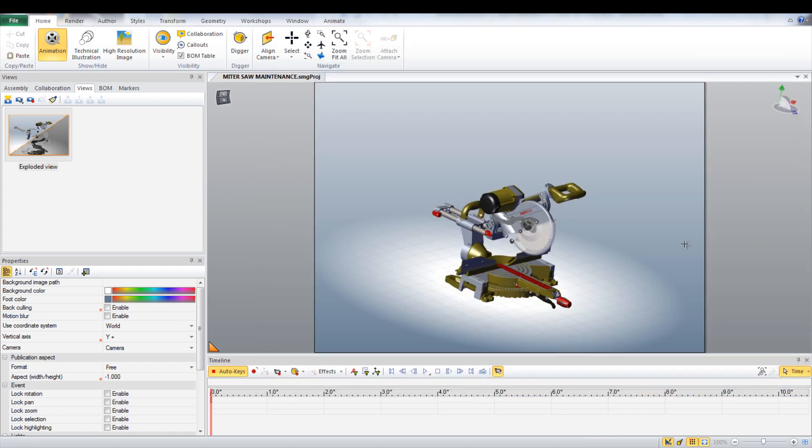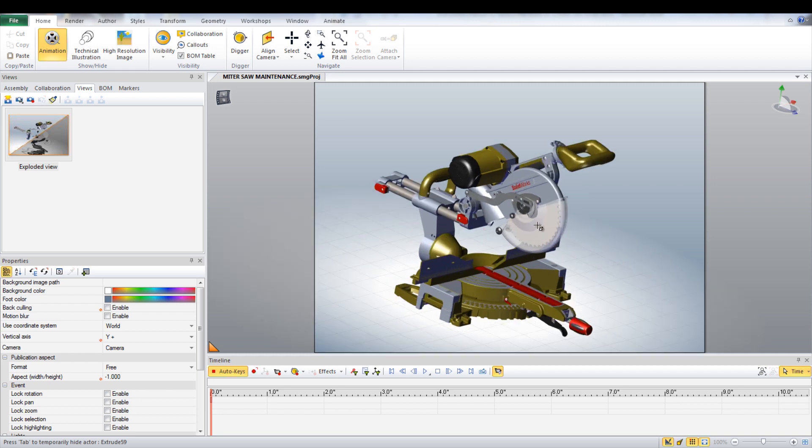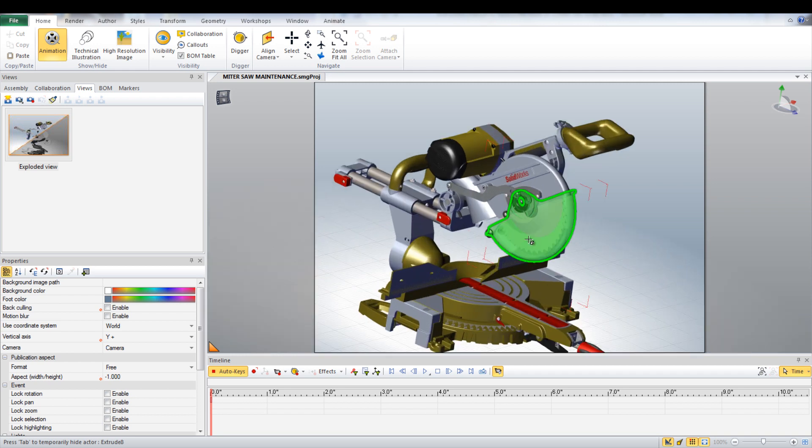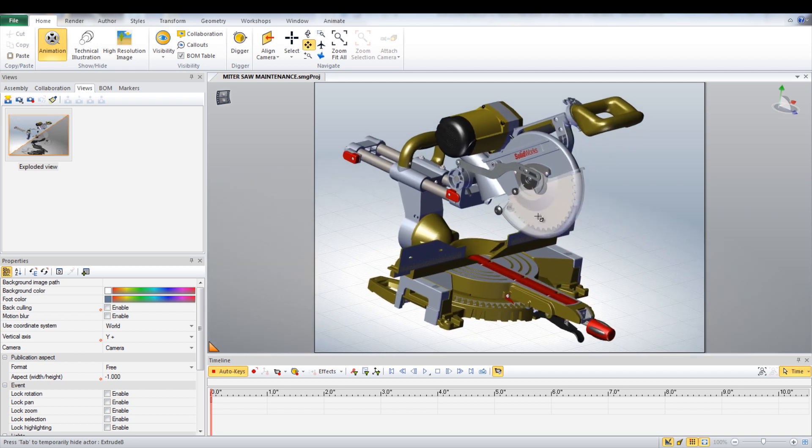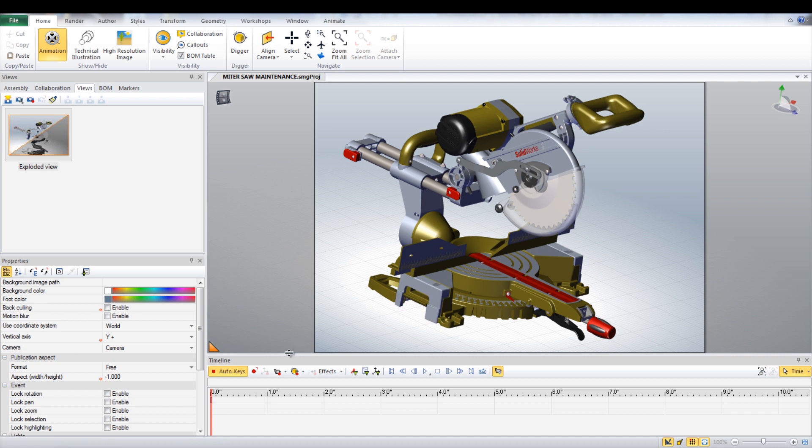Adjust the view to show the entire miter saw. In the timeline, click the icon to set the camera key for the opening of the animation.